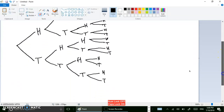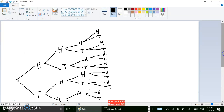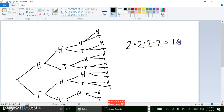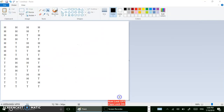There are 16 combinations because there are four coins. Every time you flip a coin there are two possibilities — first coin, second coin, third coin, fourth coin — multiply them all together: 2×2×2×2 equals 16 combinations. Here they all are in a nice display.